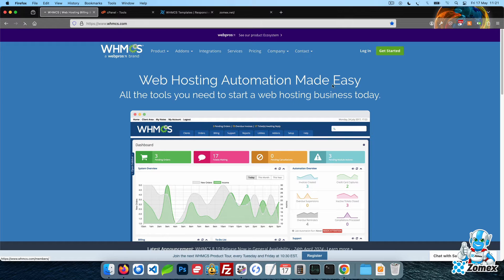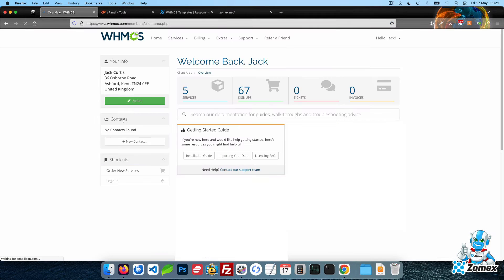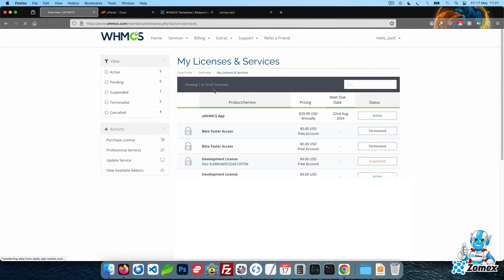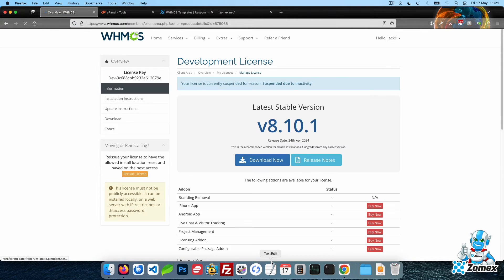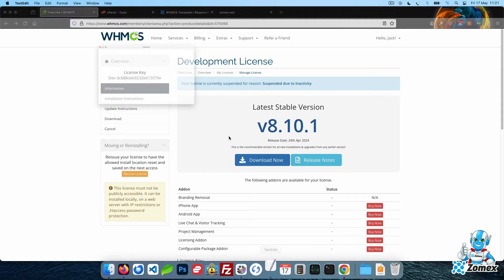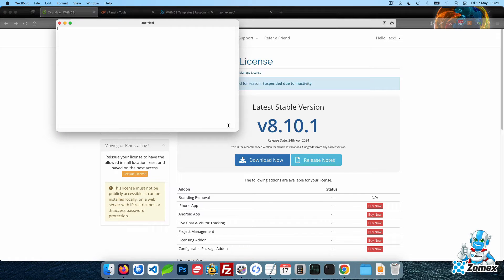Log in to your WHMCS.com account and click on the Services button. Make note of your WHMCS license key. This will be required to activate WHMCS once installed.